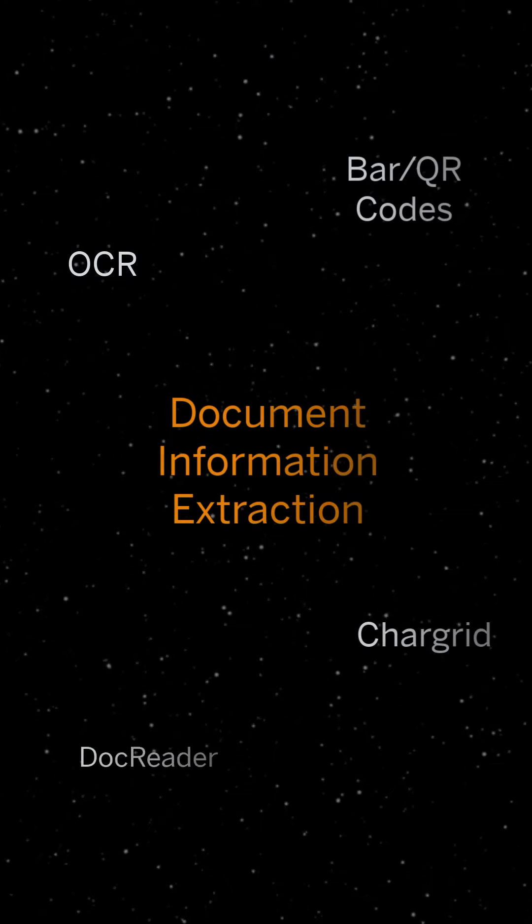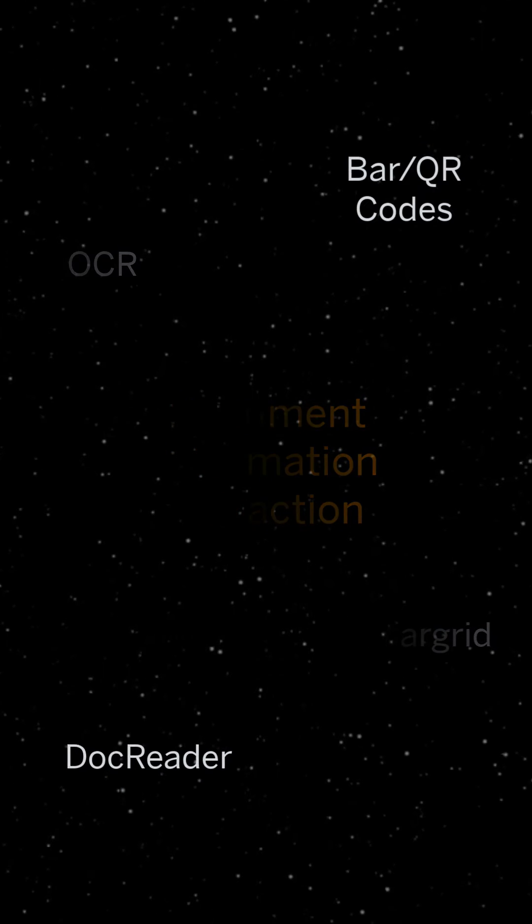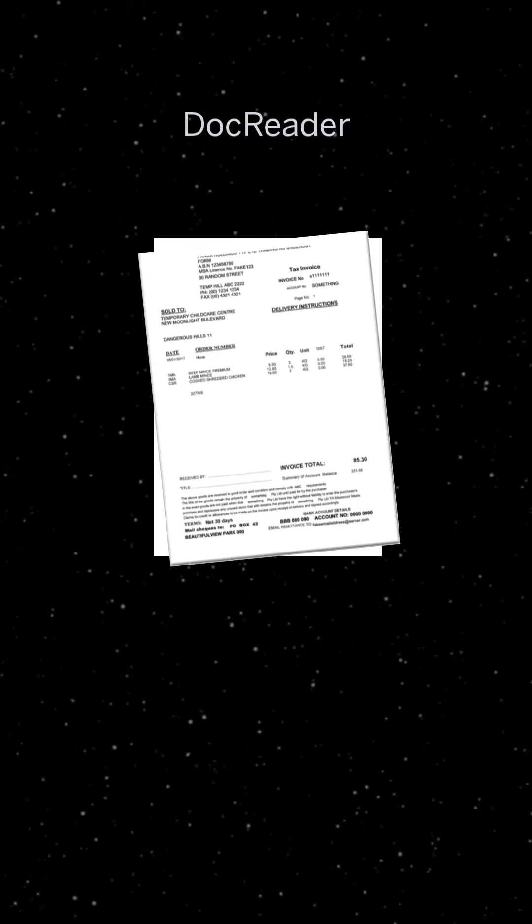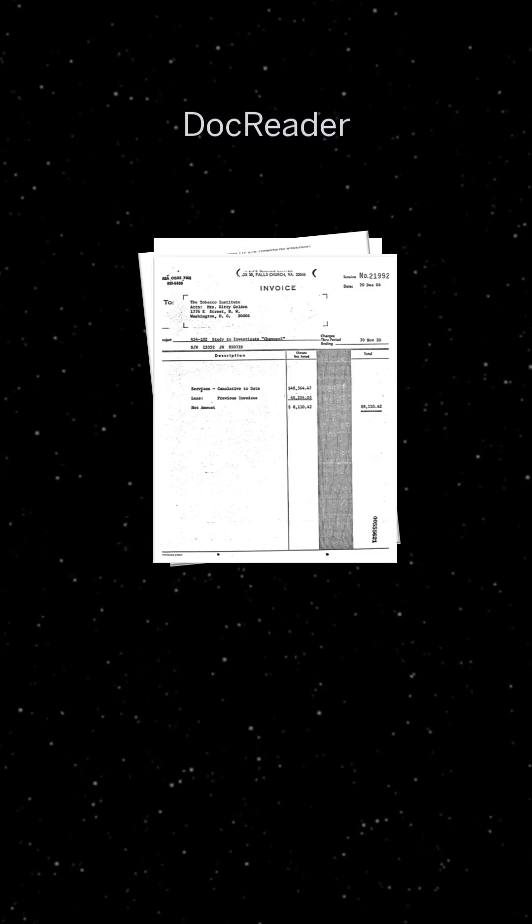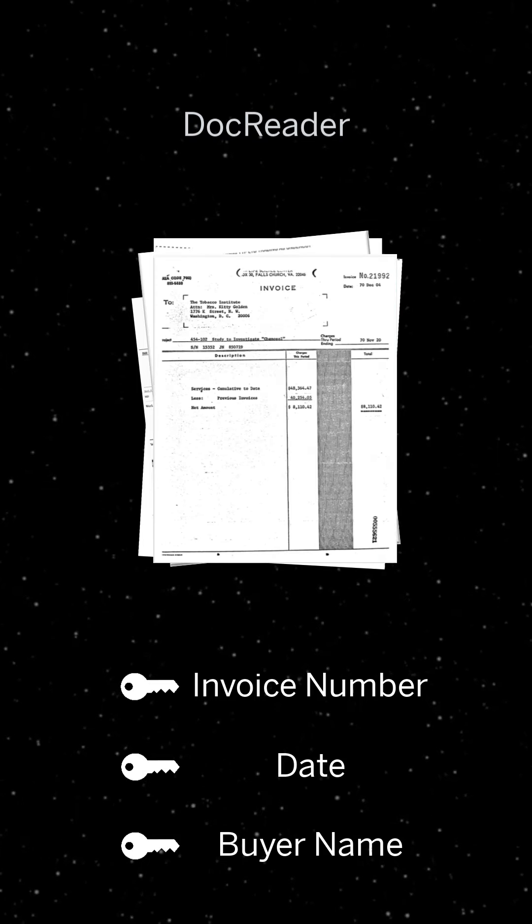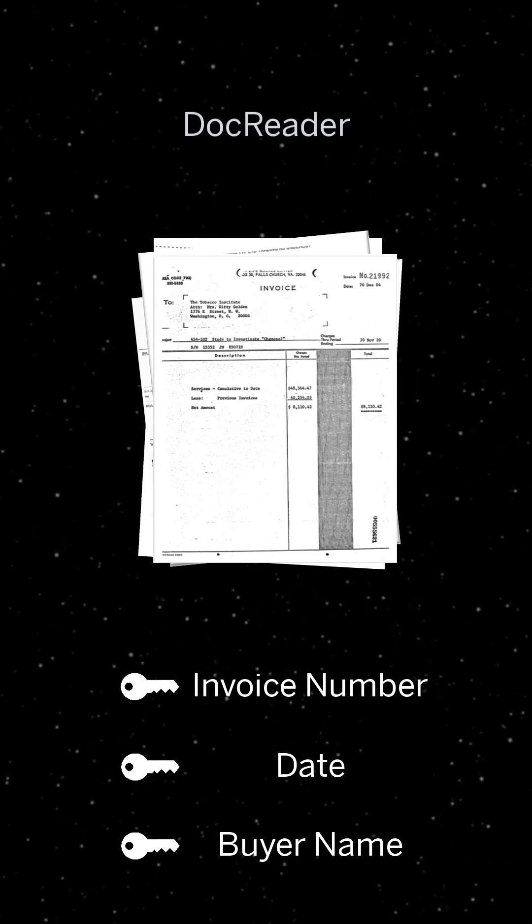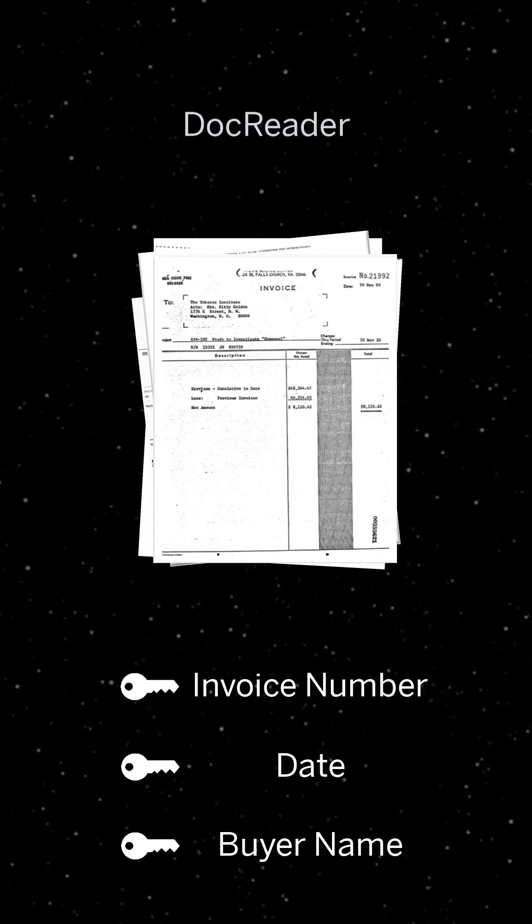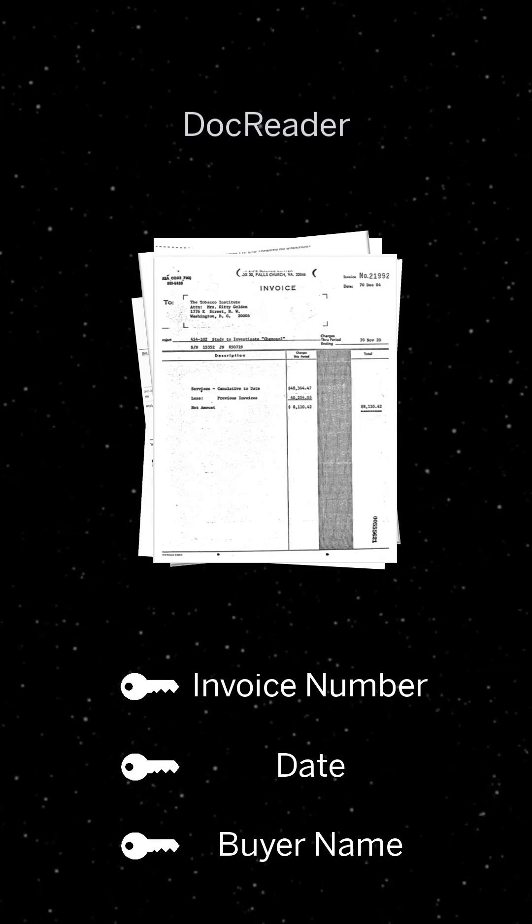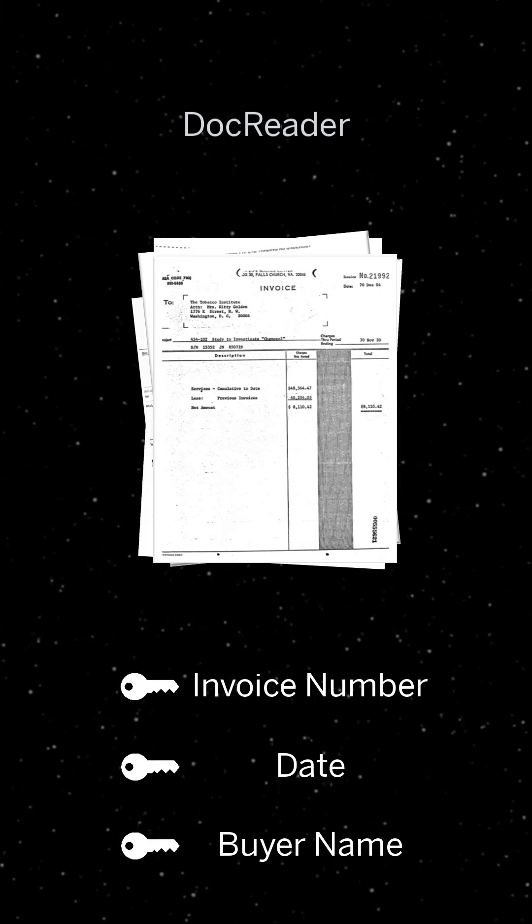The DOCReader model is used to extract especially the header fields from the document. DOCReader is an LSTM trained only on images and the key value string pairs and therefore uses the massive amount of historically available data due to human-based information extraction as training data.